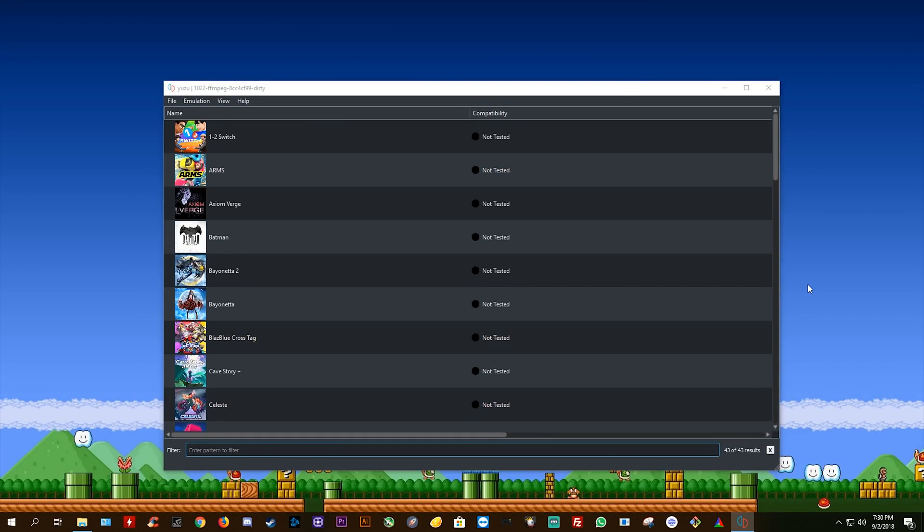But once it does get released, I'll make sure to let all of you guys know that it is available for use and you can download it straight away.